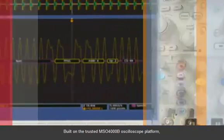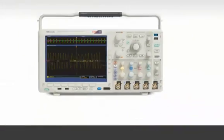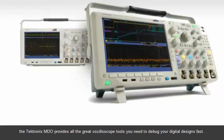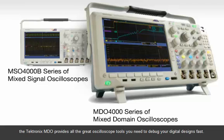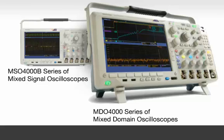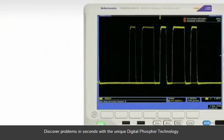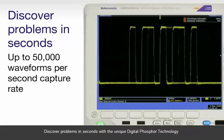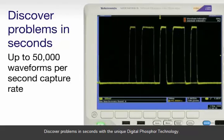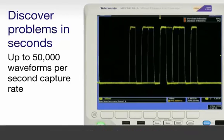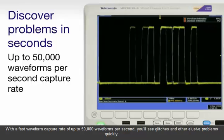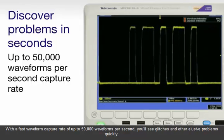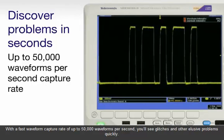Built on the trusted MSO4000B oscilloscope platform, the Tektronix MDO provides all the great oscilloscope tools you need to debug your digital designs fast. Discover problems in seconds with the unique digital Phosphor technology. With a fast waveform capture rate of up to 50,000 waveforms per second, you'll see glitches and other elusive problems quickly.